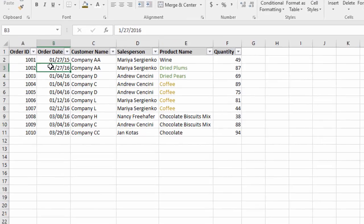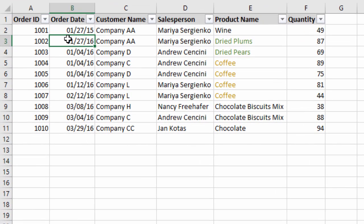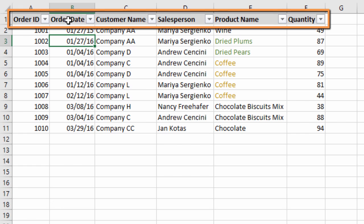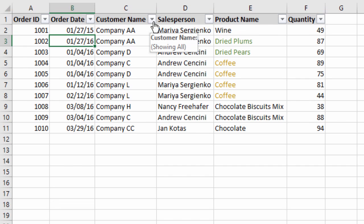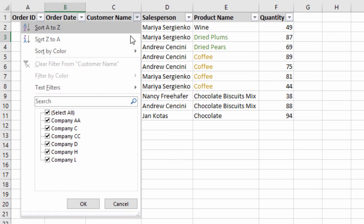So let's take a look at how these filters work. In this example sheet we have filters applied to this range, and we can tell because we can see the filter drop-down icon right here in the header row. This top row is considered the header row, and when we click on these drop-down icons it will open the filter drop-down menu where we can apply filters.